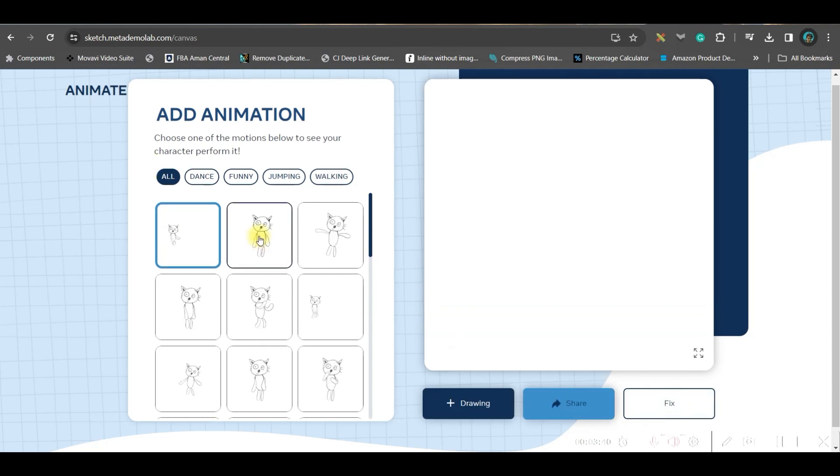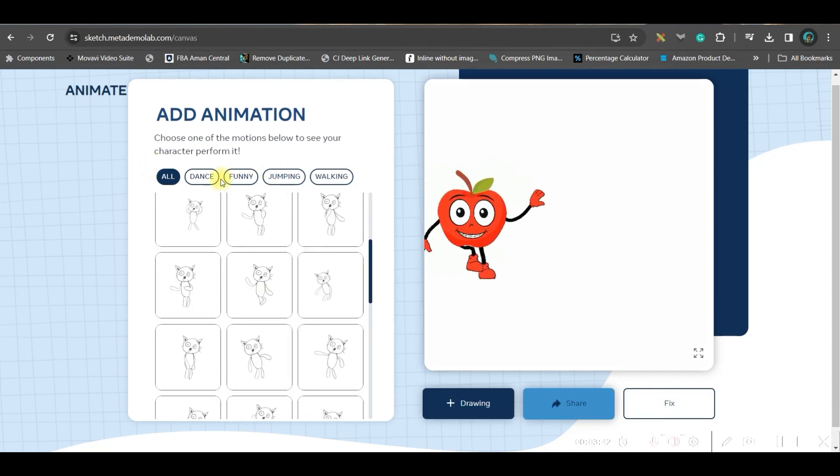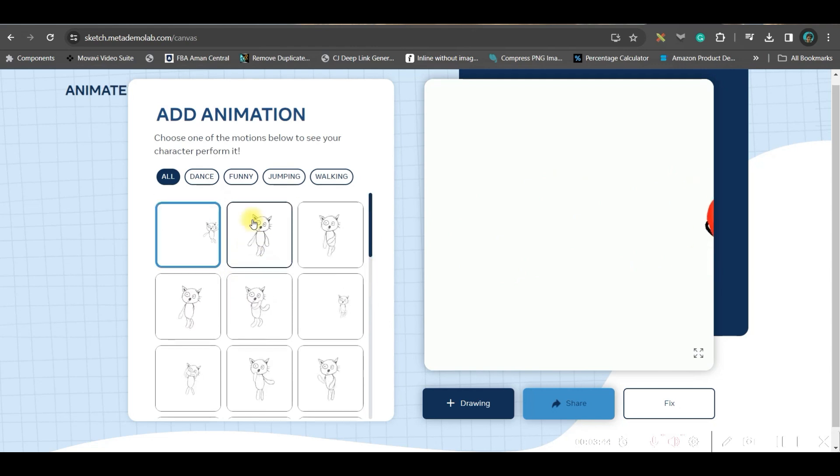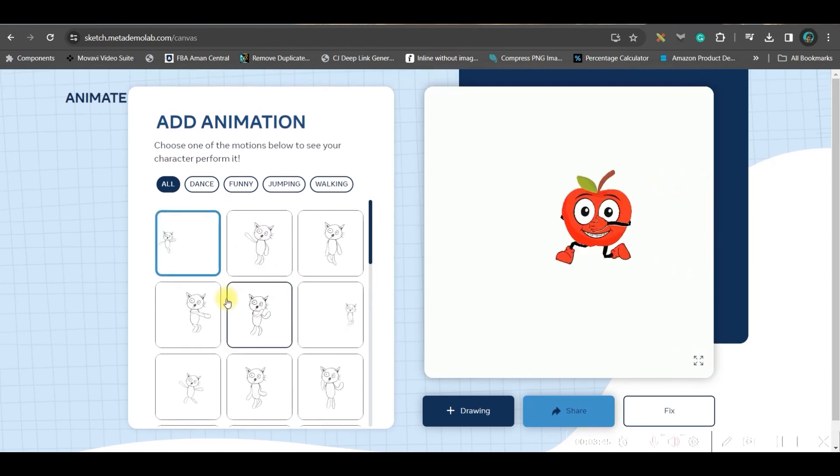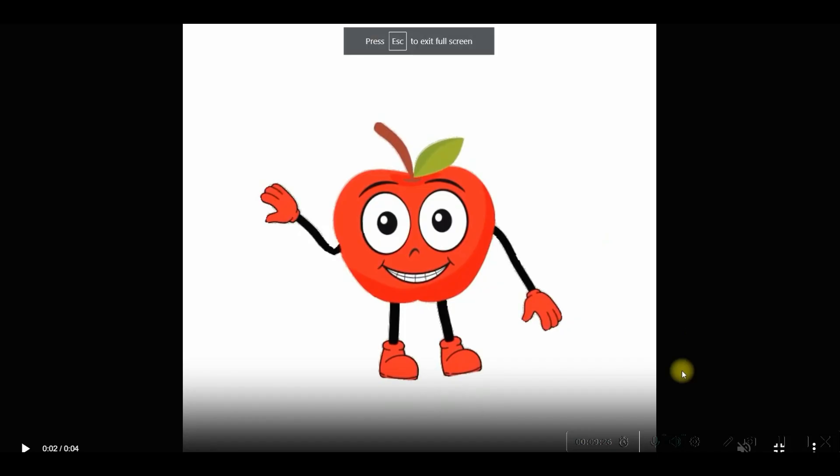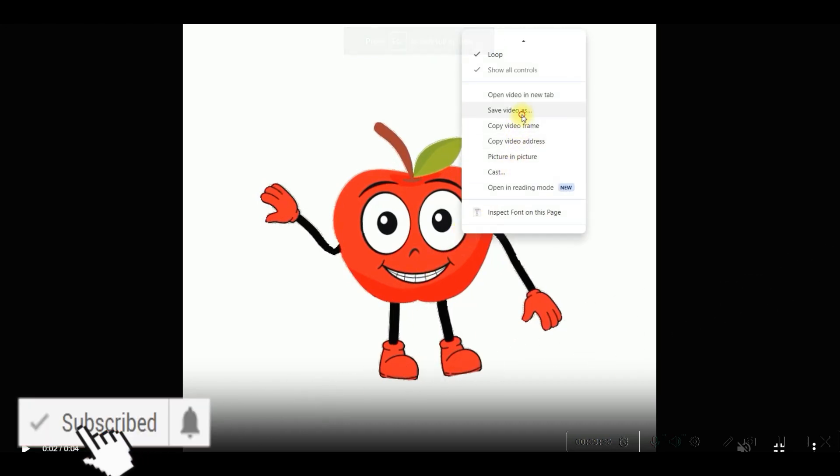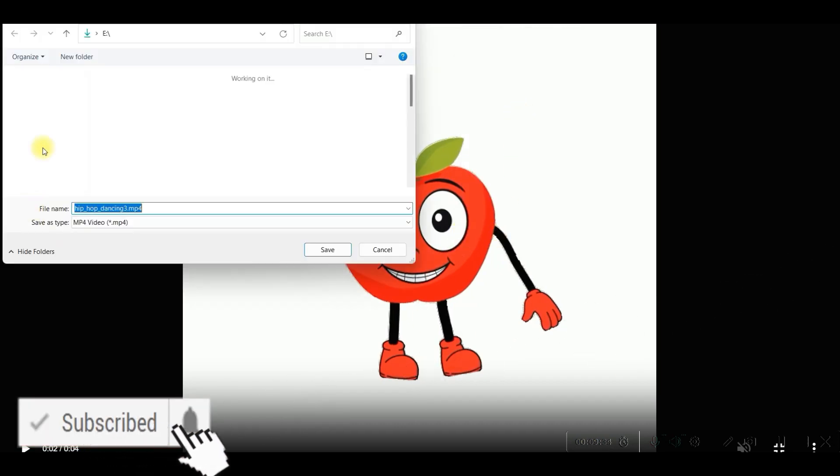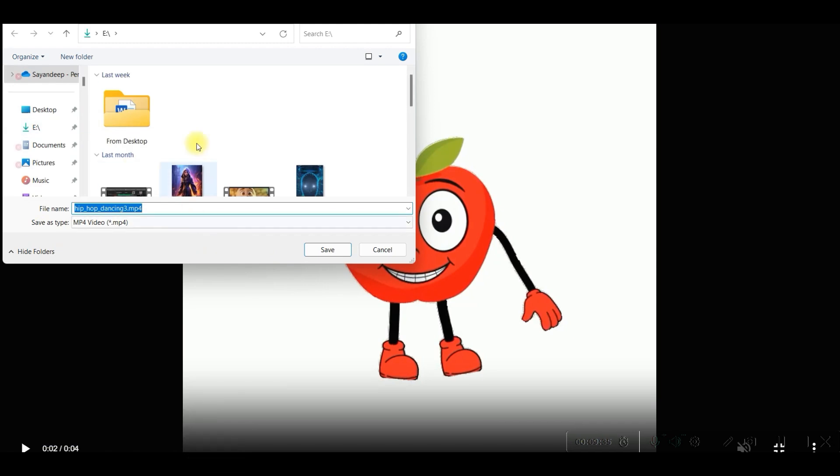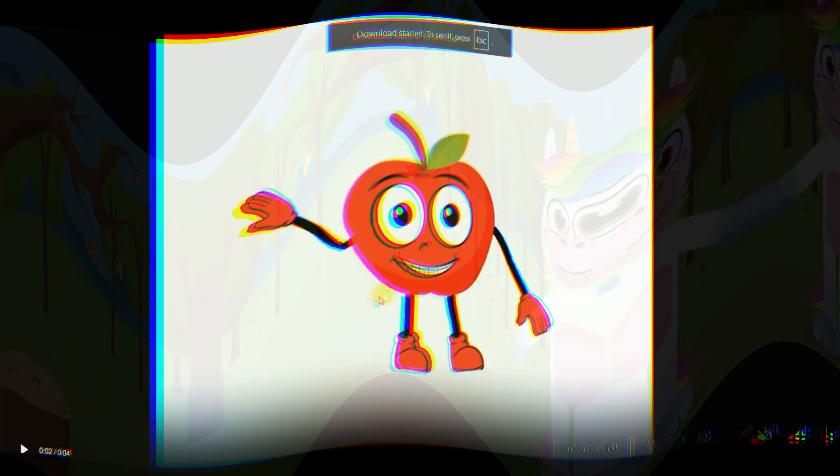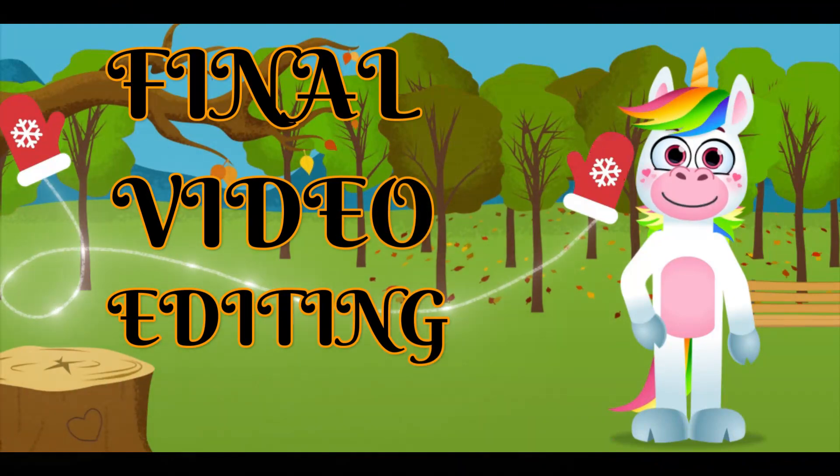And see, there are so many animations. As per your requirement, you can animate them. Go to this bottom right hand side corner, then right click, save the video as, then select the directory where you want to save and save it in MP4 format.